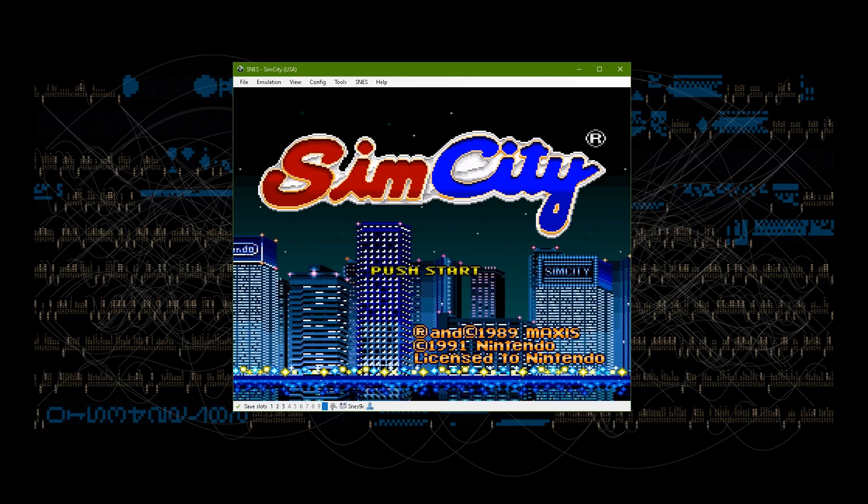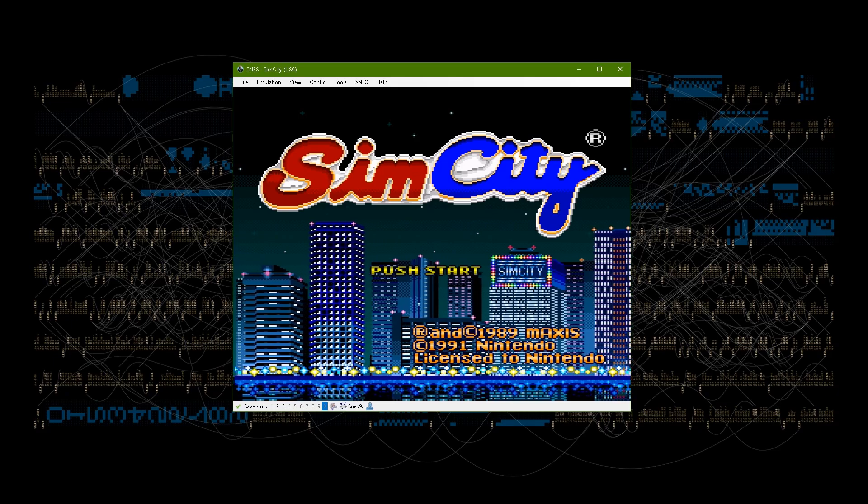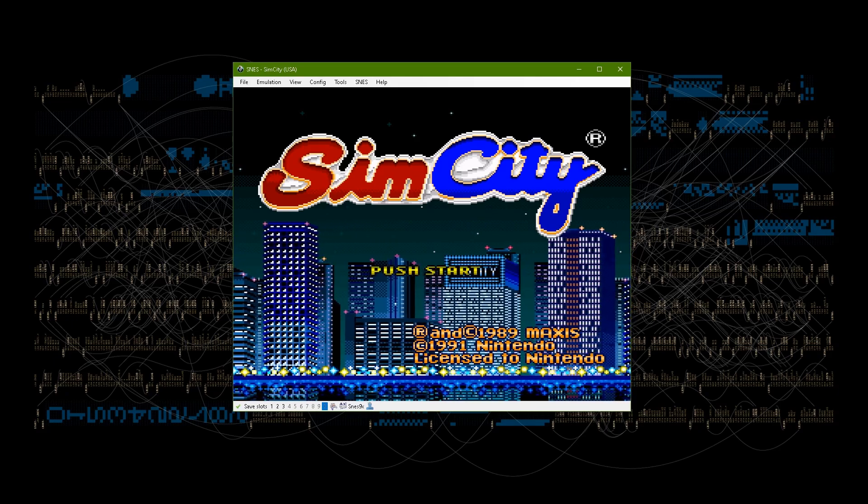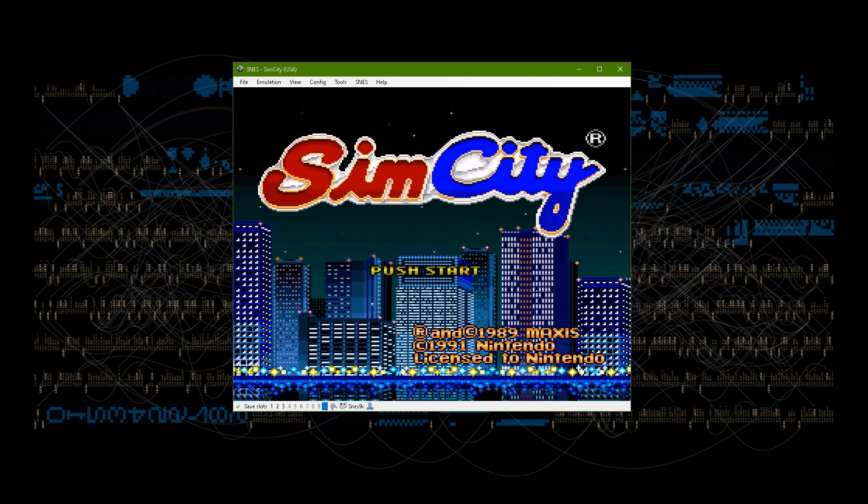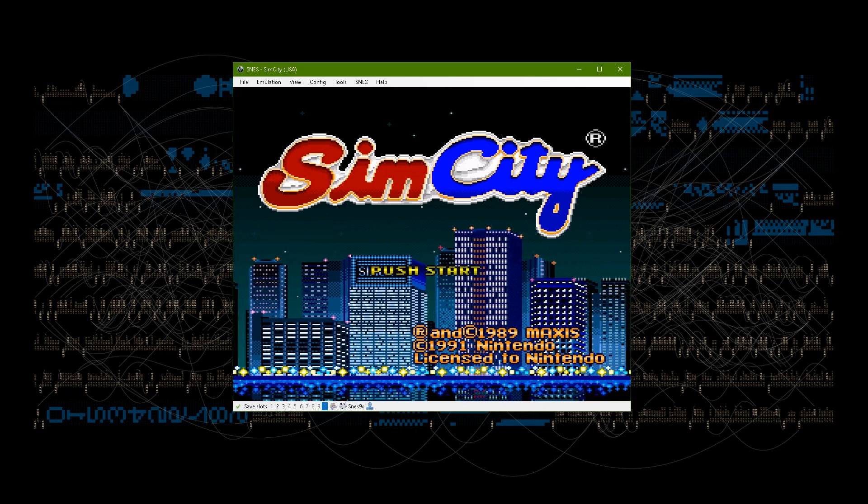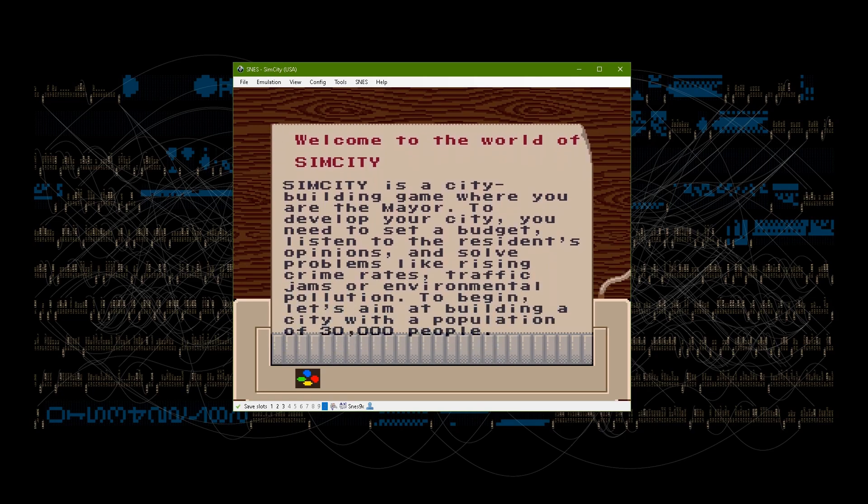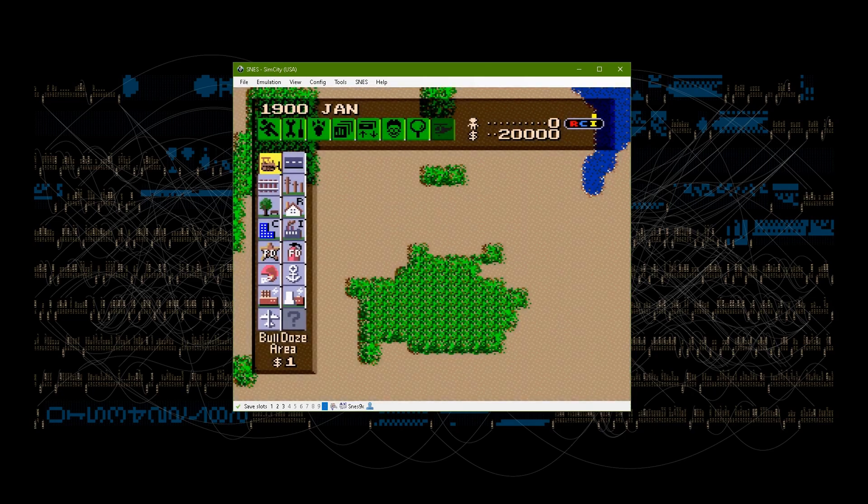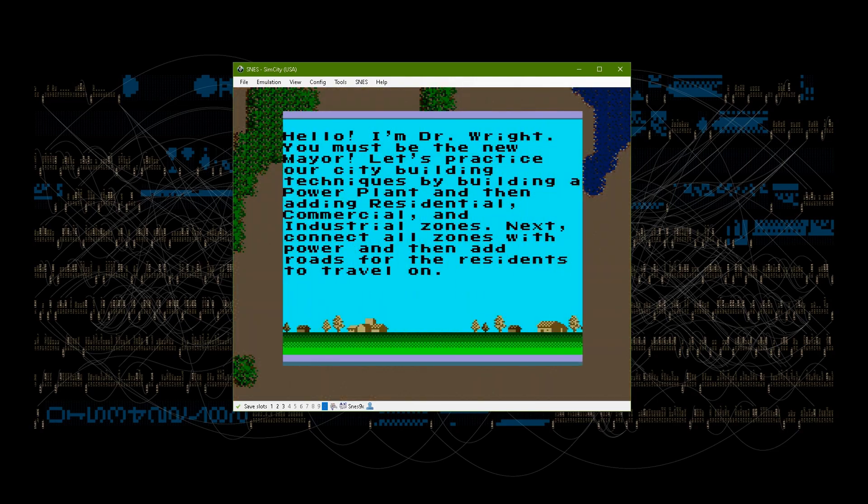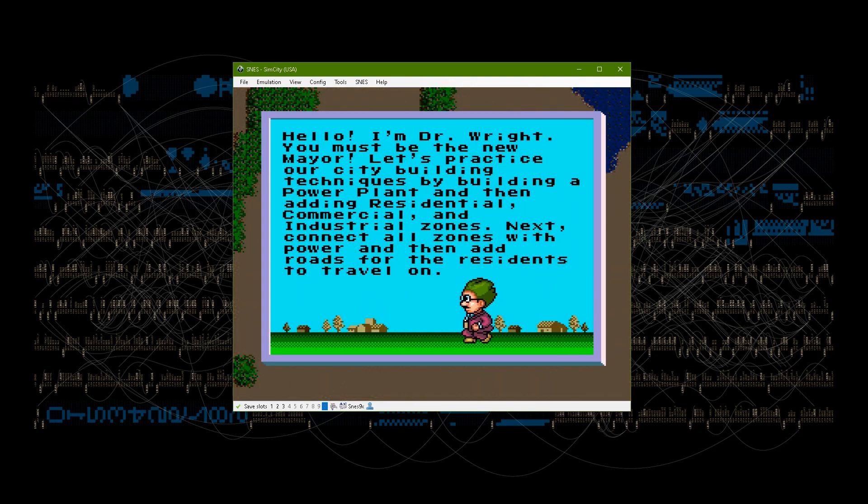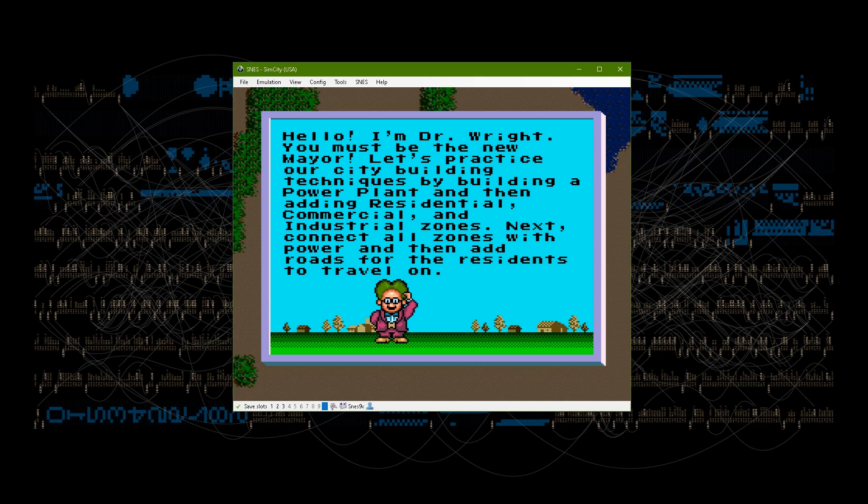SimCity was a childhood favorite of mine. I played a few different versions of it, but the one for Super Nintendo really captivated me. I think my favorite thing about this version is the music by Soyo Oka, but it also had a lot of charm and attention to detail that made it very friendly and cute.